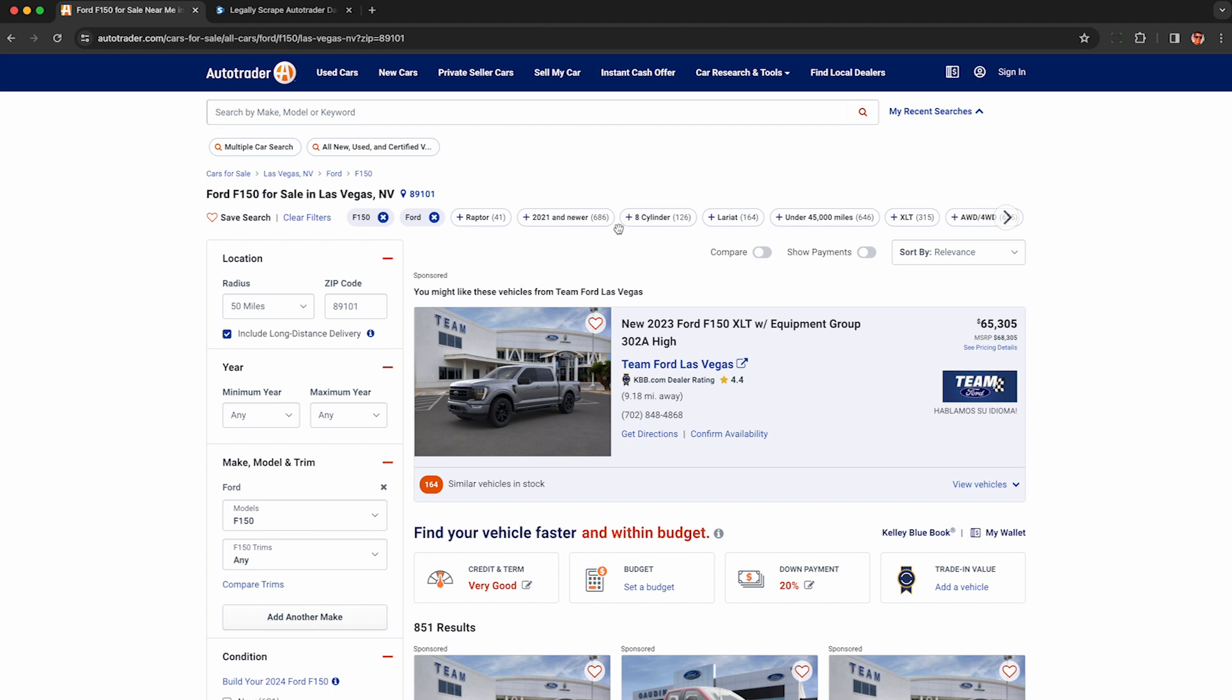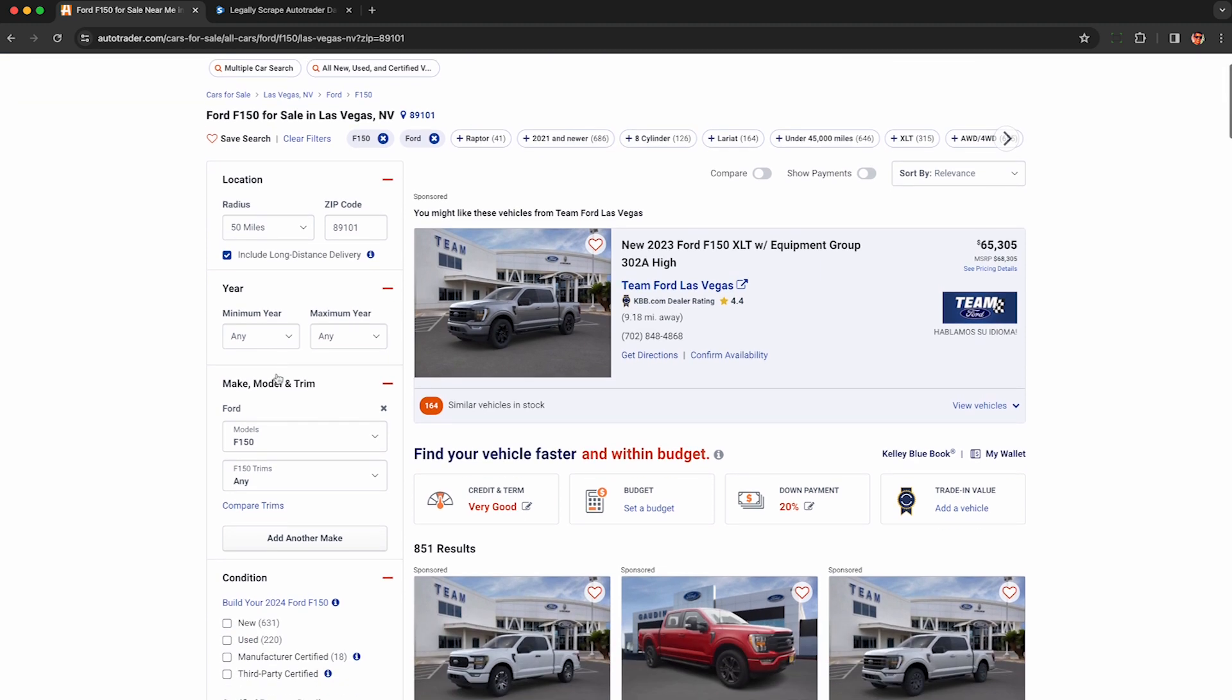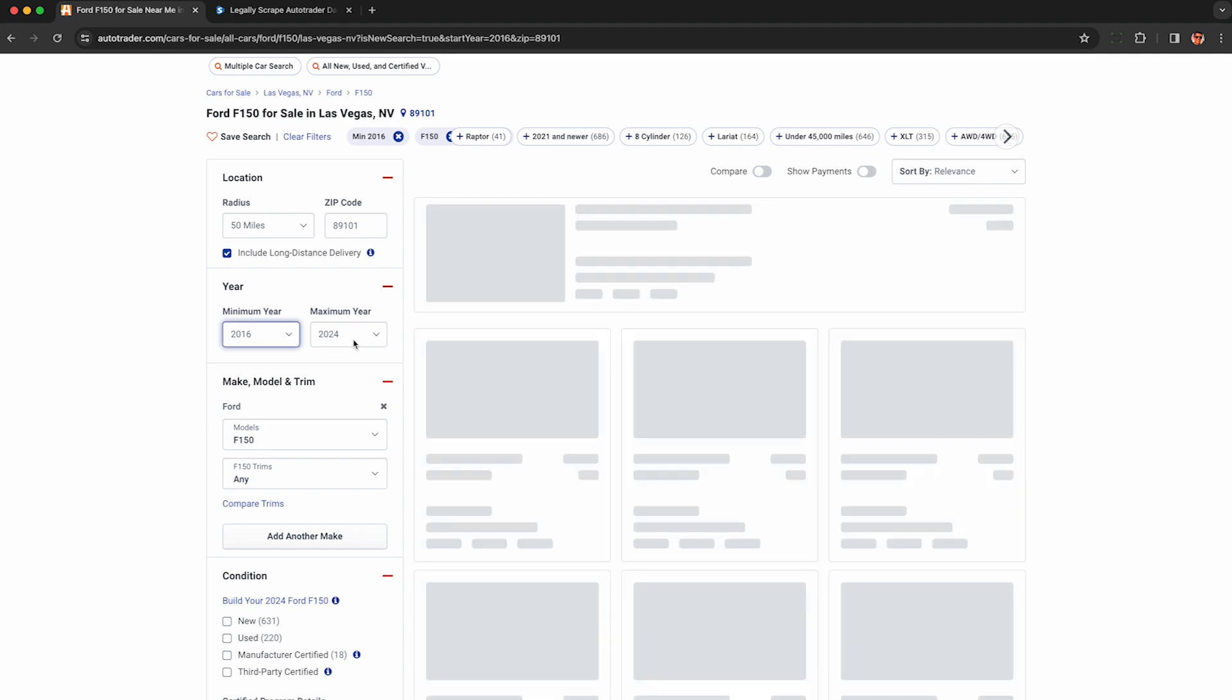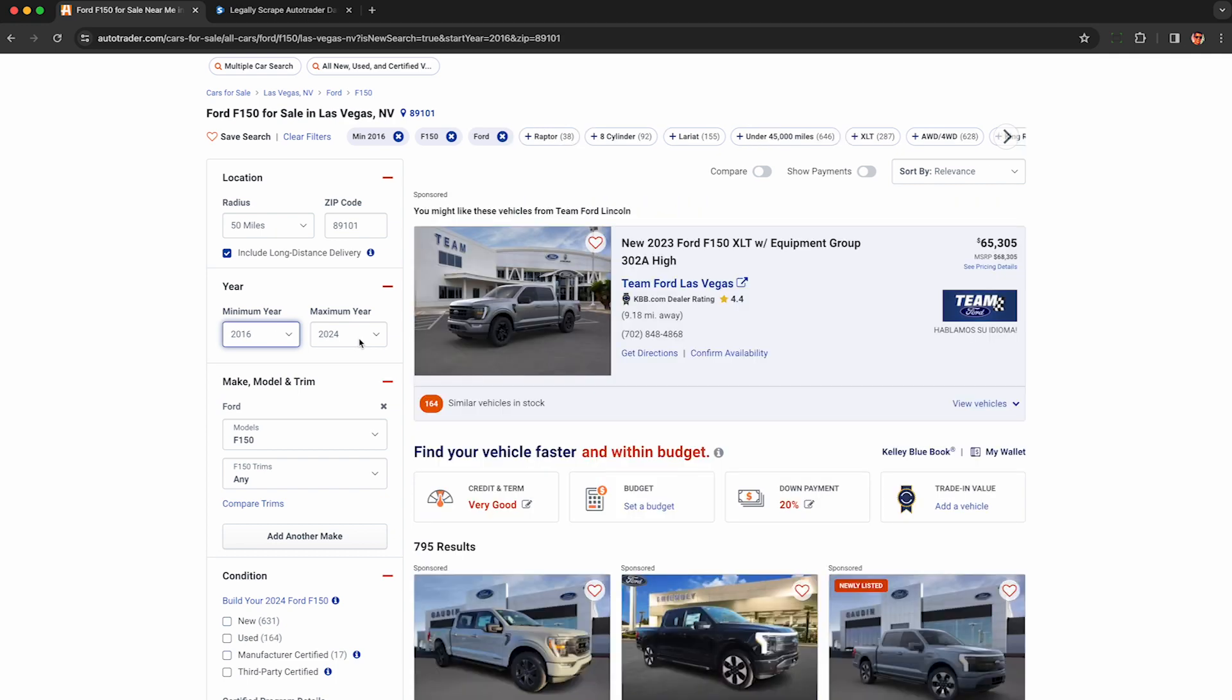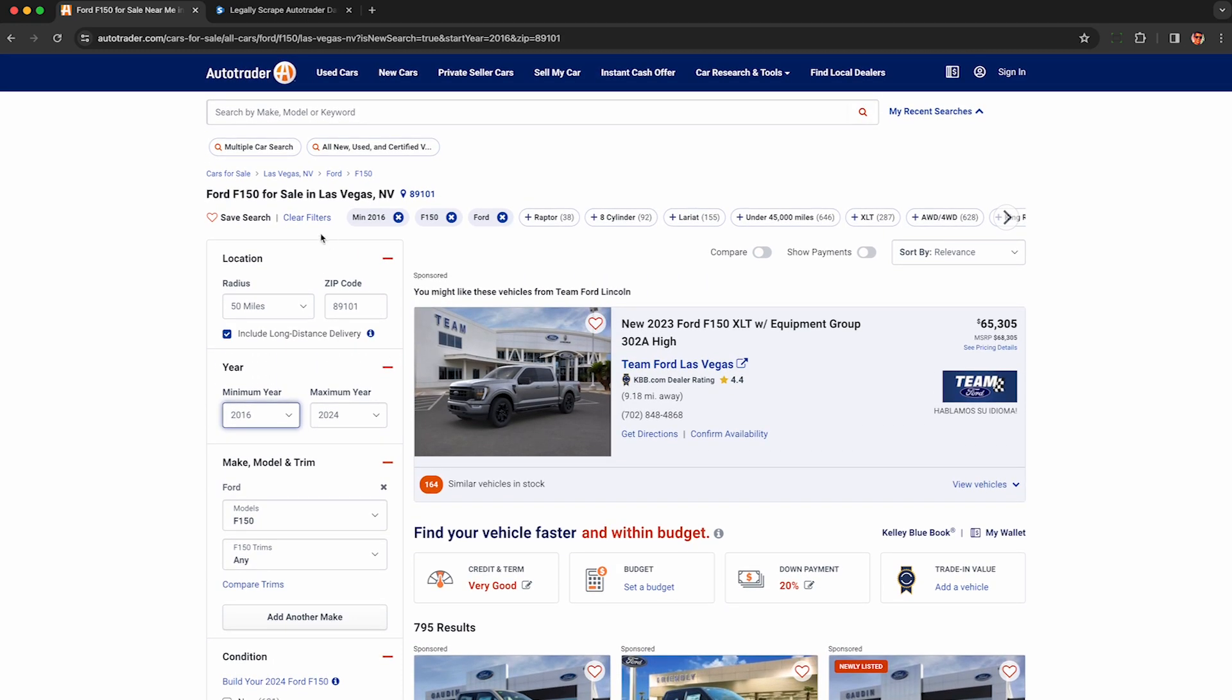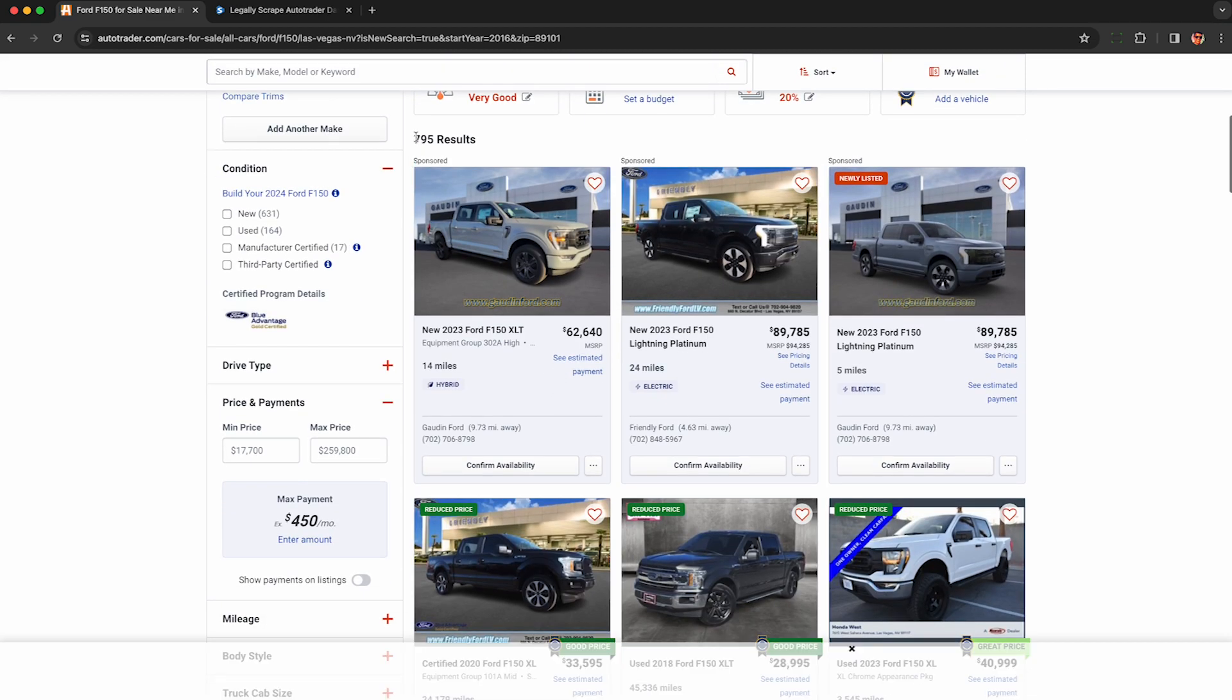You can continue modifying your search using any of these options here because we're actually not going to scrape the website. We'll be scraping a recording of it after we legally use AutoTrader. So do whatever you want here on AutoTrader like you would normally do and we'll worry about getting the data next.